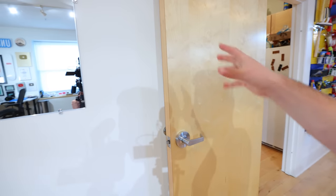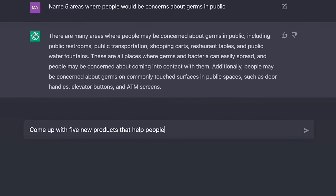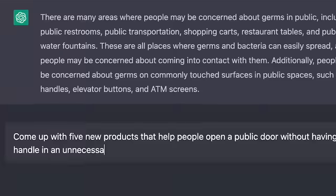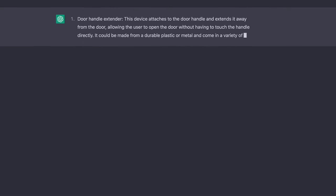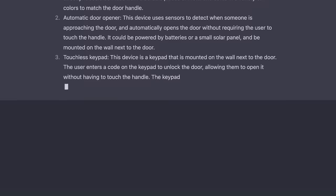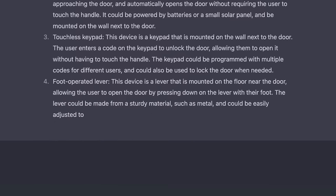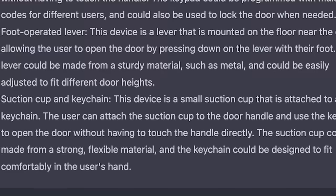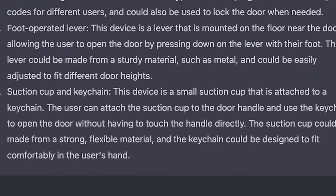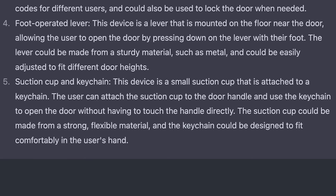There's got to be some sort of invention where you can open the door without actually having to touch the handle. Today we ask artificial intelligence, and this is where things were gonna start to get interesting — AI was gonna actually come up with invention ideas in an unnecessary way, of course. My mind was officially blown as it pumped out invention idea after invention idea, and once we got to the very last one, I knew we hit the jackpot: a small suction cup attached to a keychain. The user attaches the suction cup to the door handle and uses the keychain to open the door without touching the handle directly.